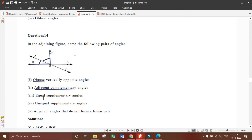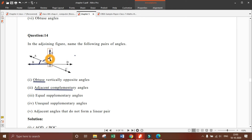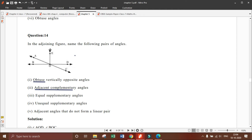Third: equal supplementary angles. Supplementary angles are those whose sum is 180 degrees. Equal means both angles have the same measure. So we can see that this angle is 90 degrees.